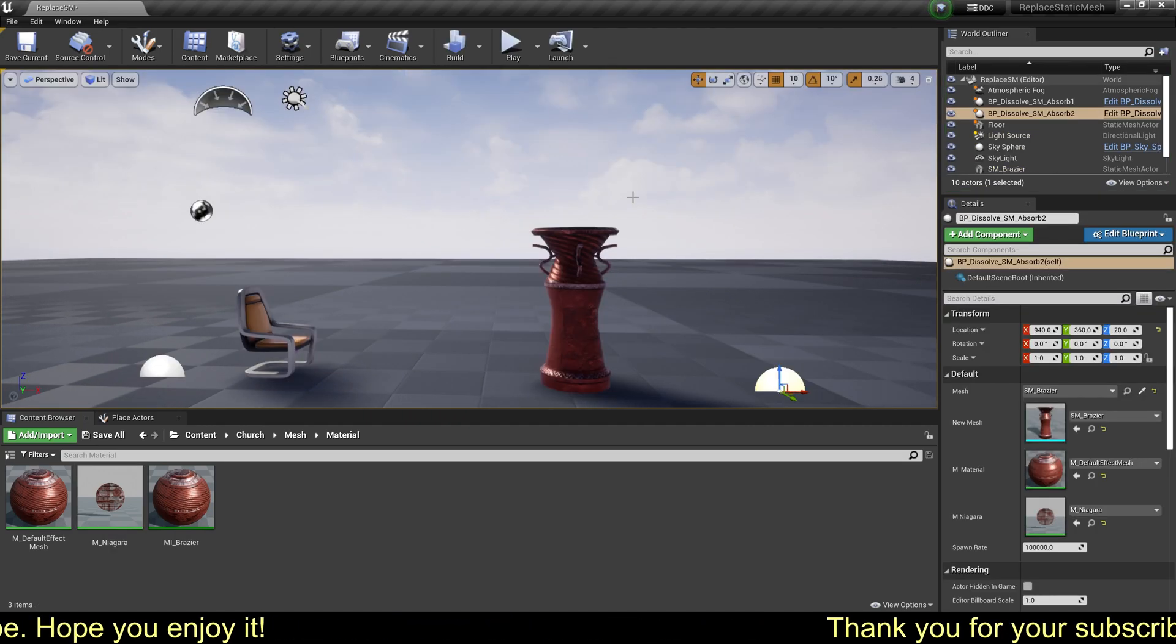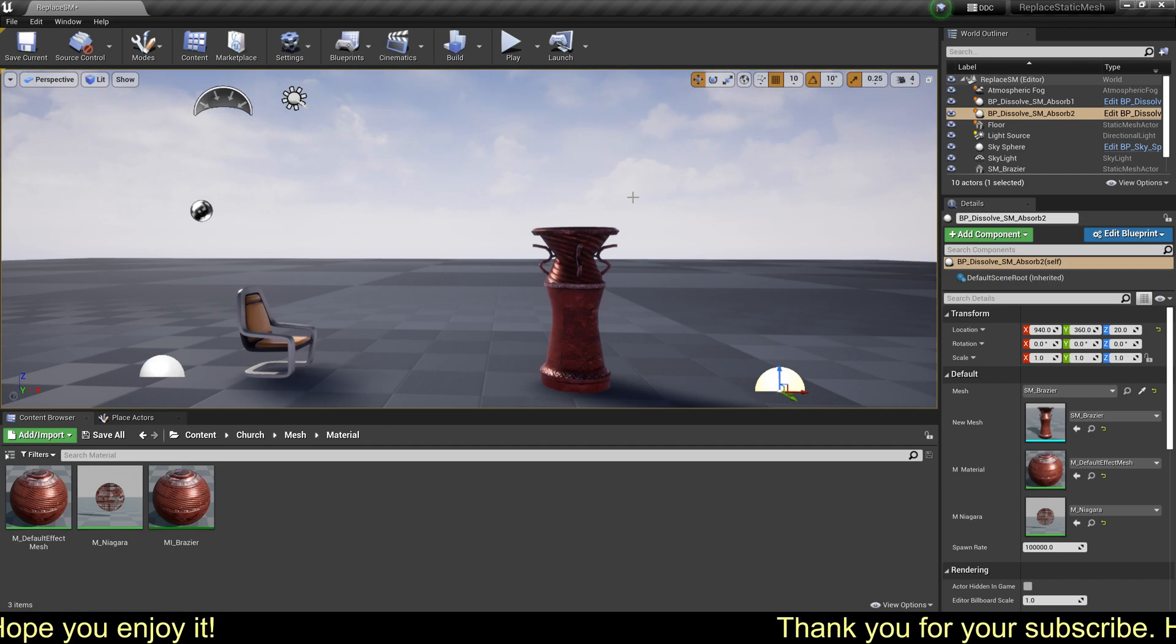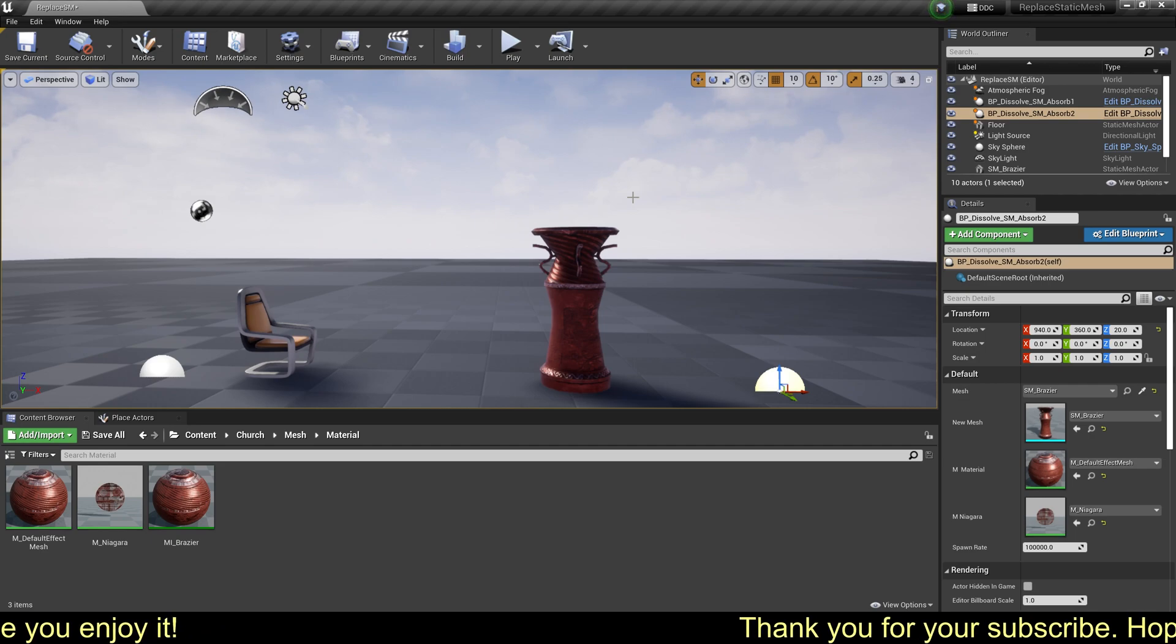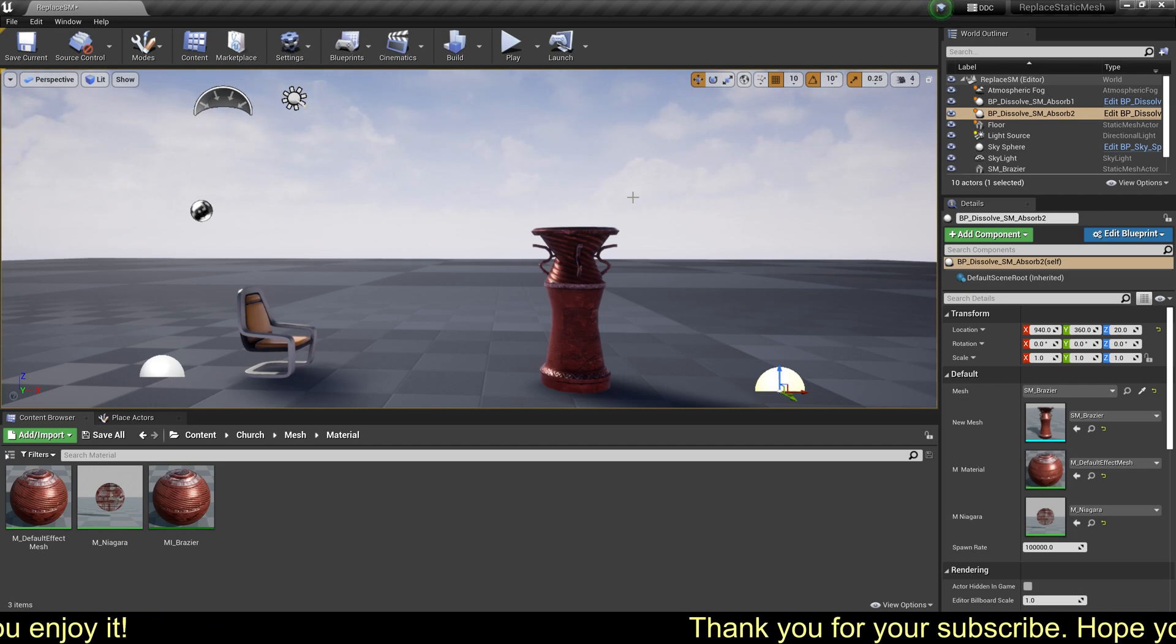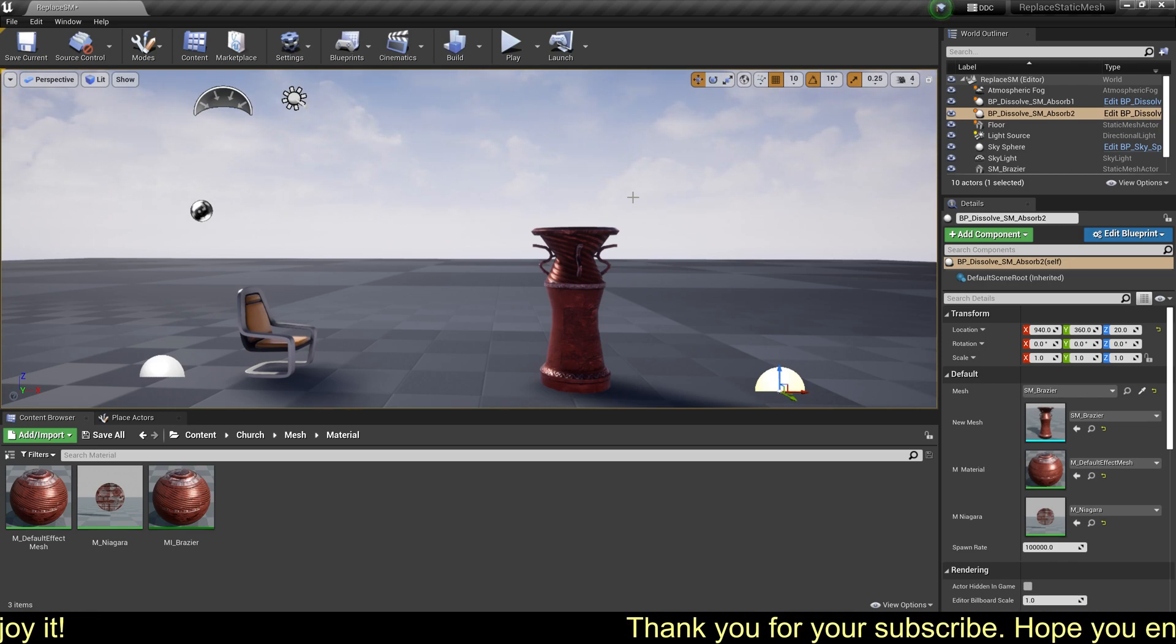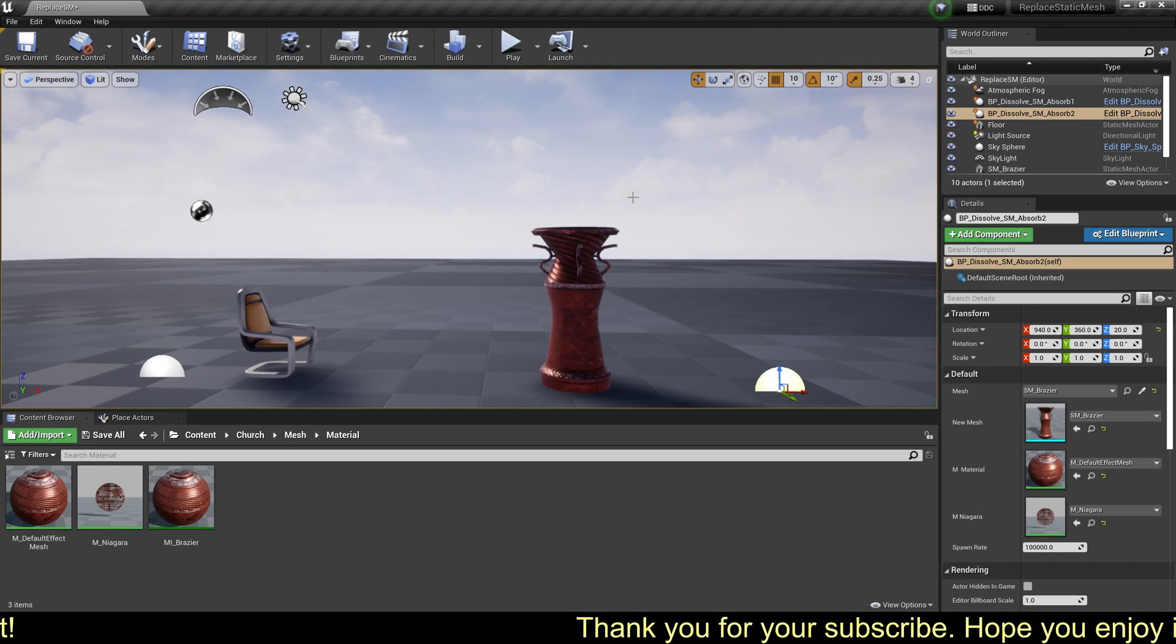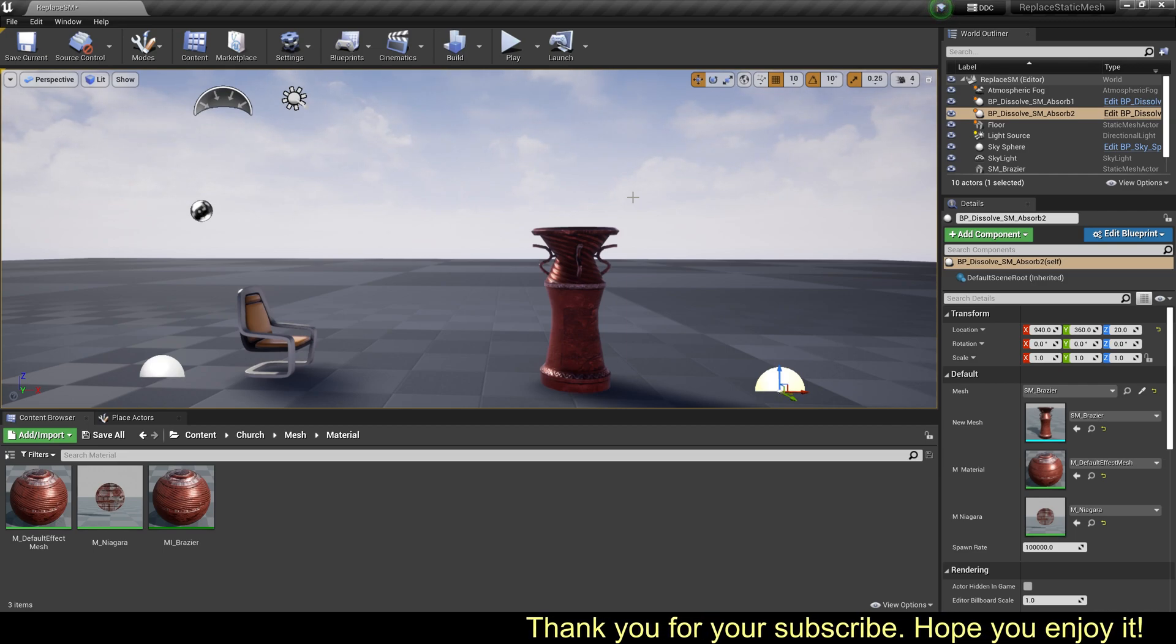Okay, as the last video said, this way is suitable for skeletal and static mesh with a few materials, one or two. If your mesh has multiple materials, you can watch this video. There is a better solution for multiple materials.